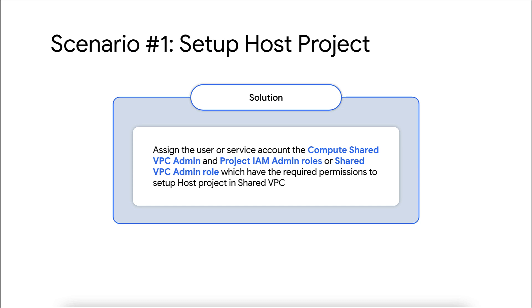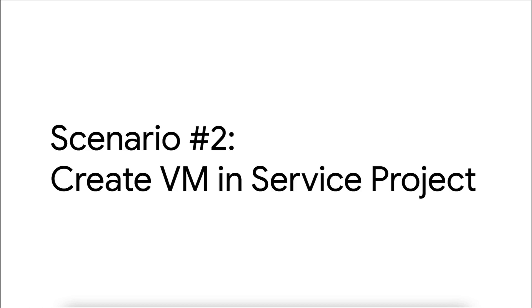To resolve the issue, ensure the user or service account is assigned with compute shared VPC admin and project IAM admin roles or the shared VPC admin role which will have the required permissions to access the shared VPC page and set up the host project.